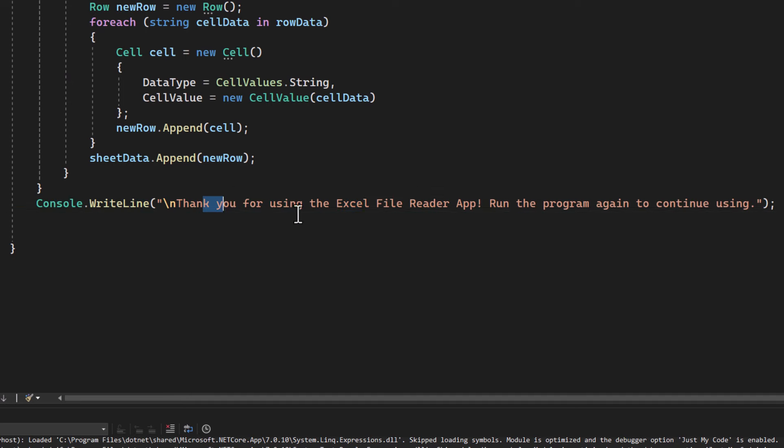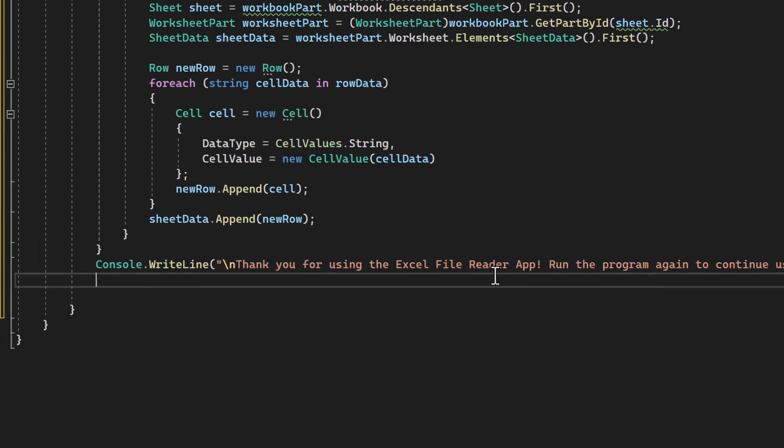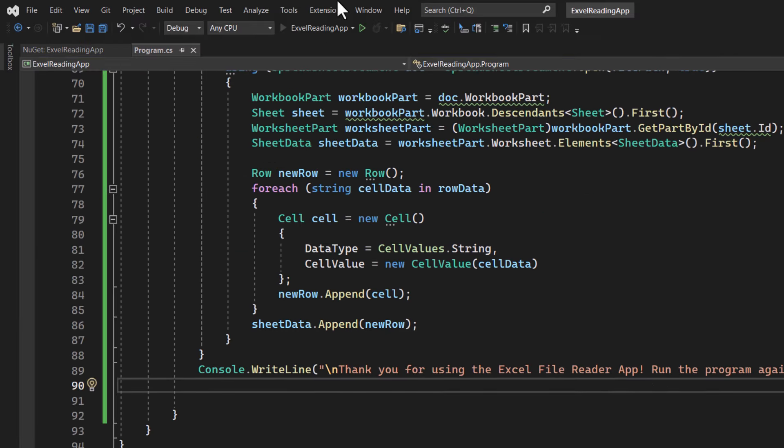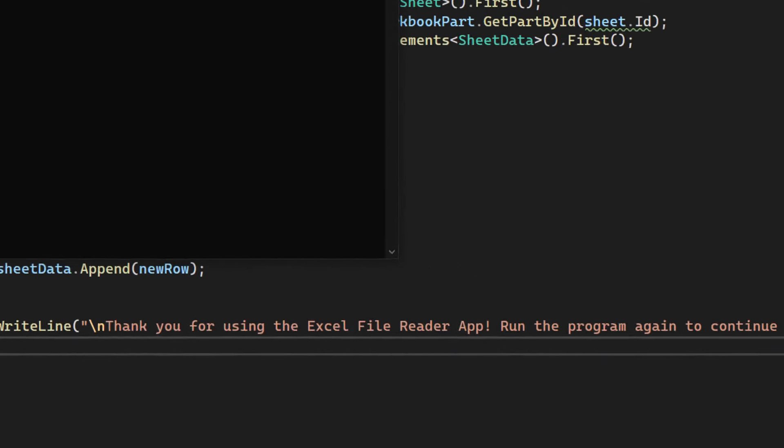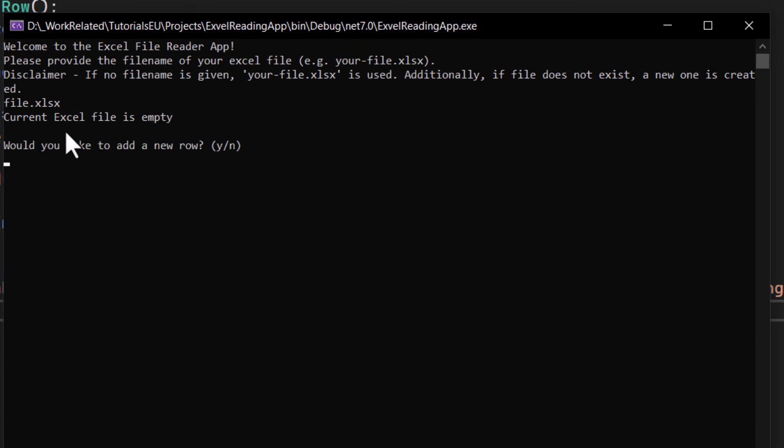Great, let's test it now and see how it runs. As before, run it, give it your file name, file is empty, correct, yes, and now let's just add John comma Doe